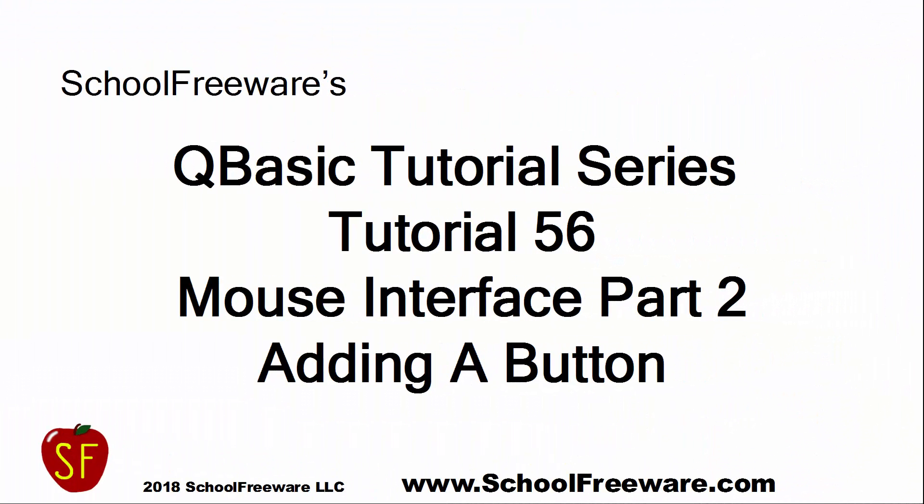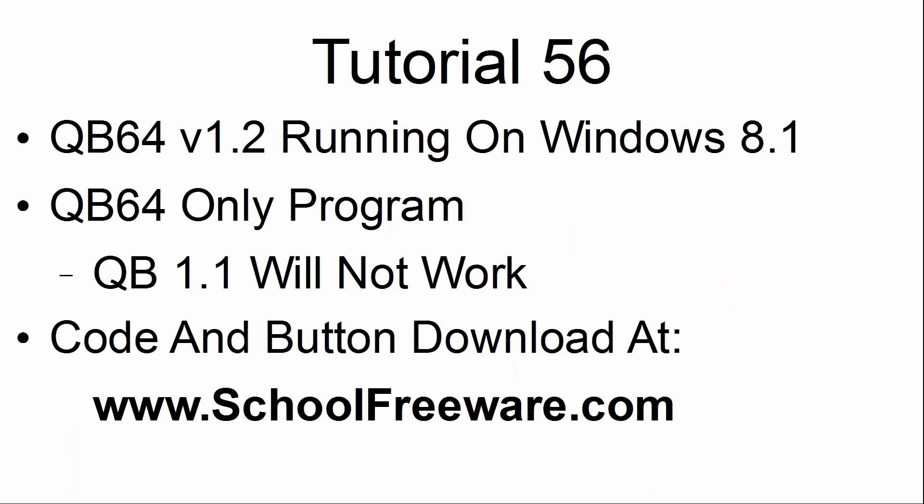School Freeware's QBasic Tutorial Series, Tutorial 56, Mouse Interface Part 2, Adding a Button. This tutorial will use QB64 version 1.2 running on Windows 8.1.